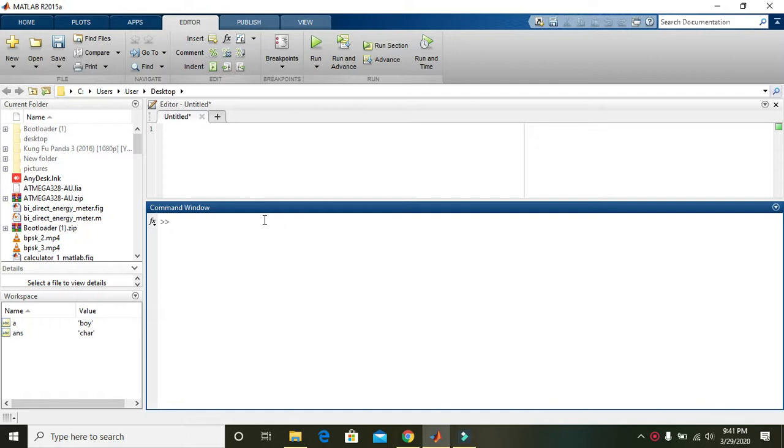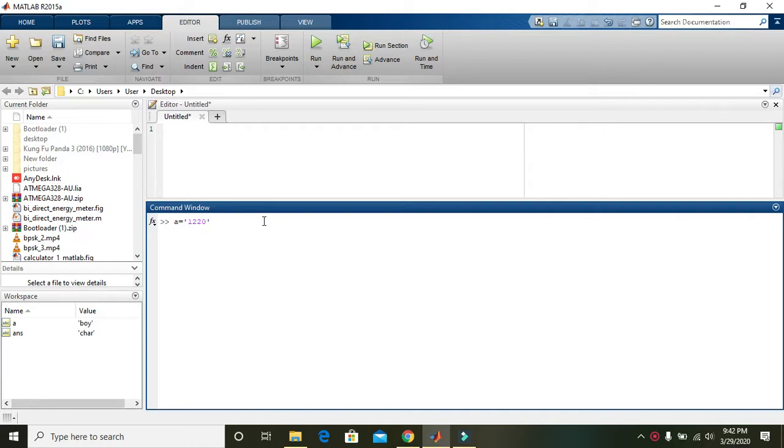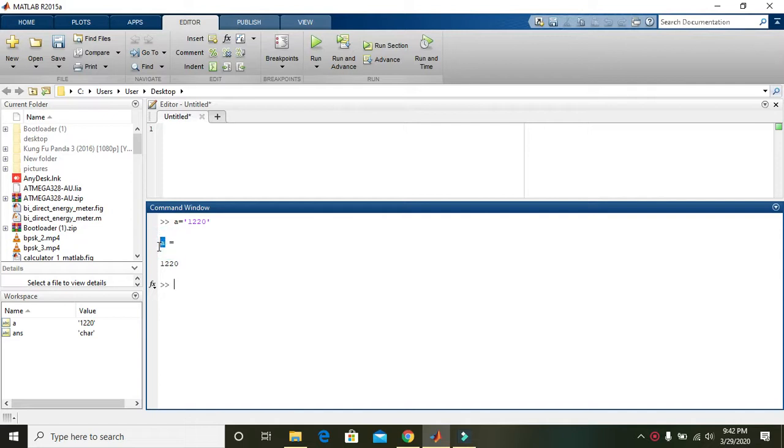Within MATLAB, first of all we can write a variable, that's a, and just write anything or any number like 1220. And now we can see that 1220 is assigned to the variable a.